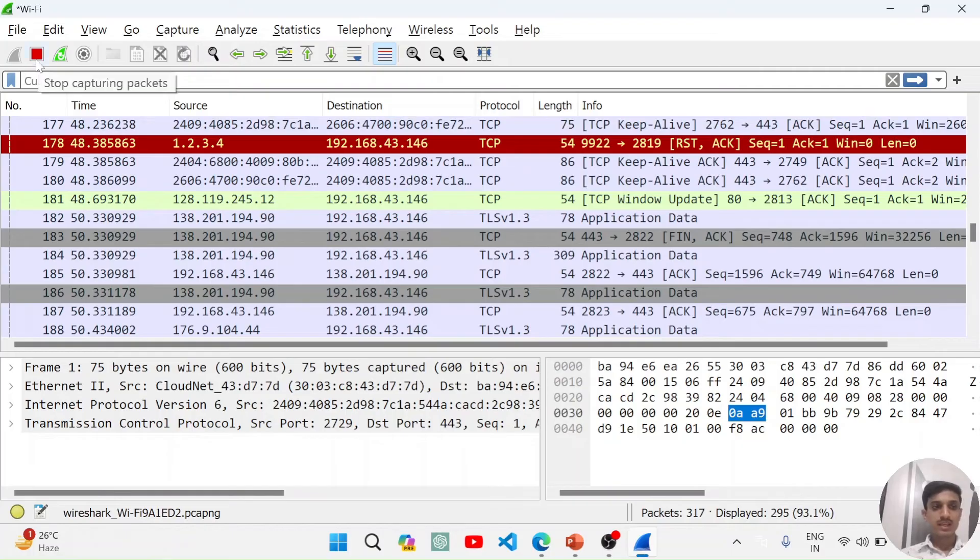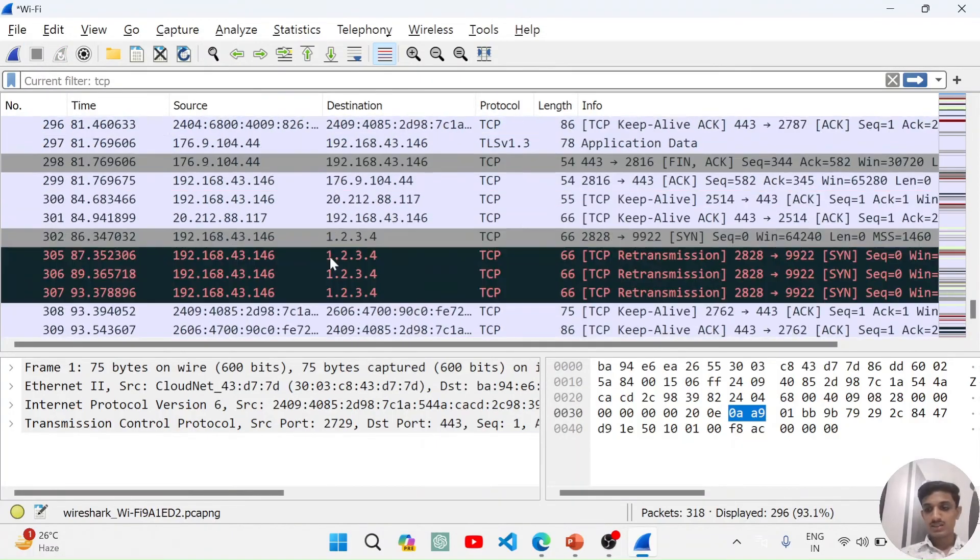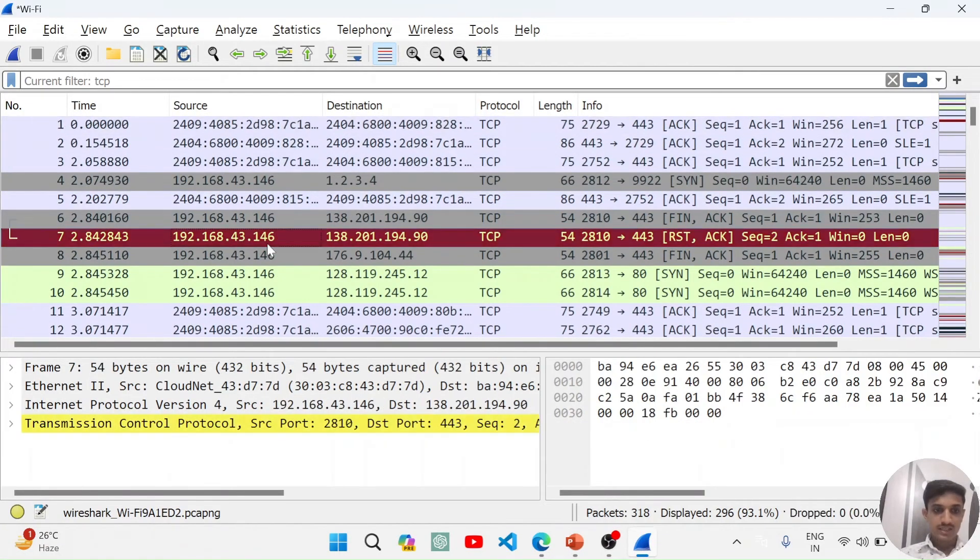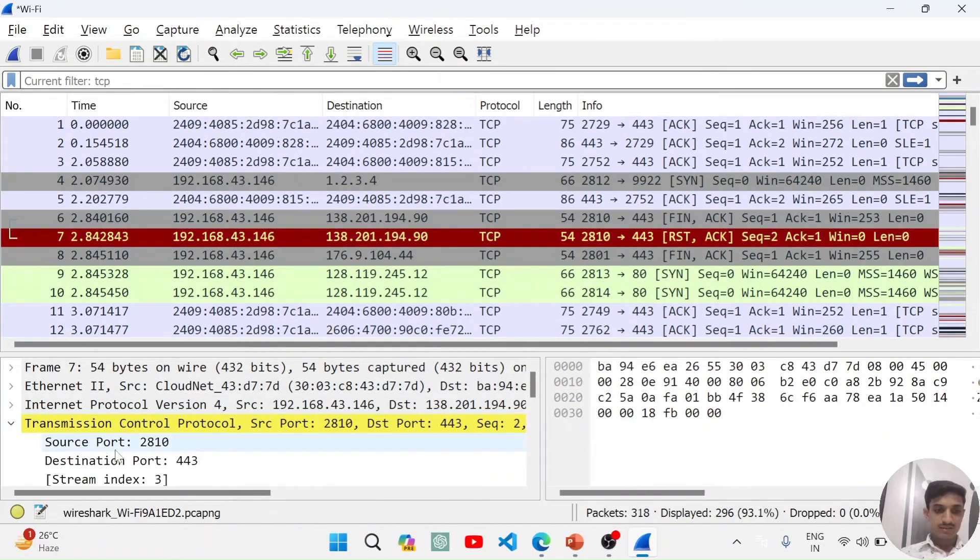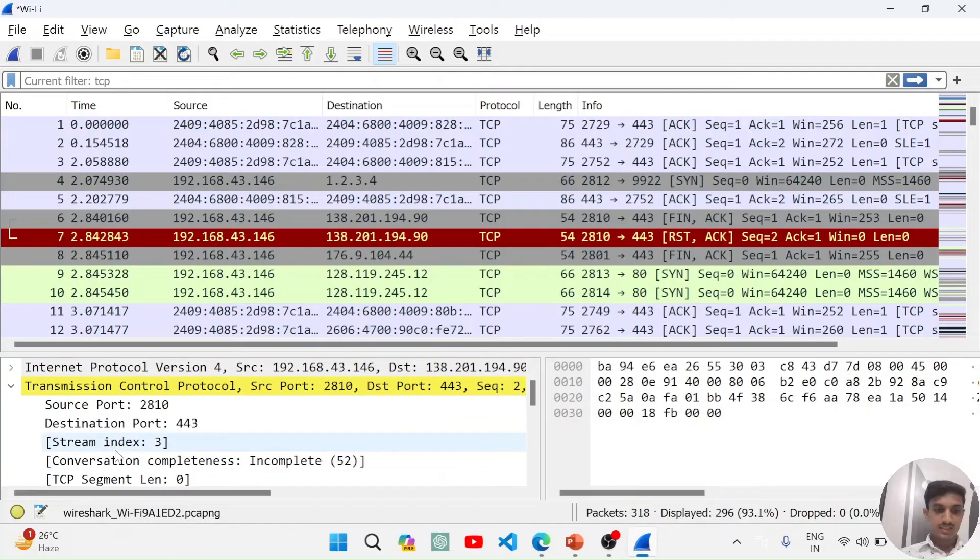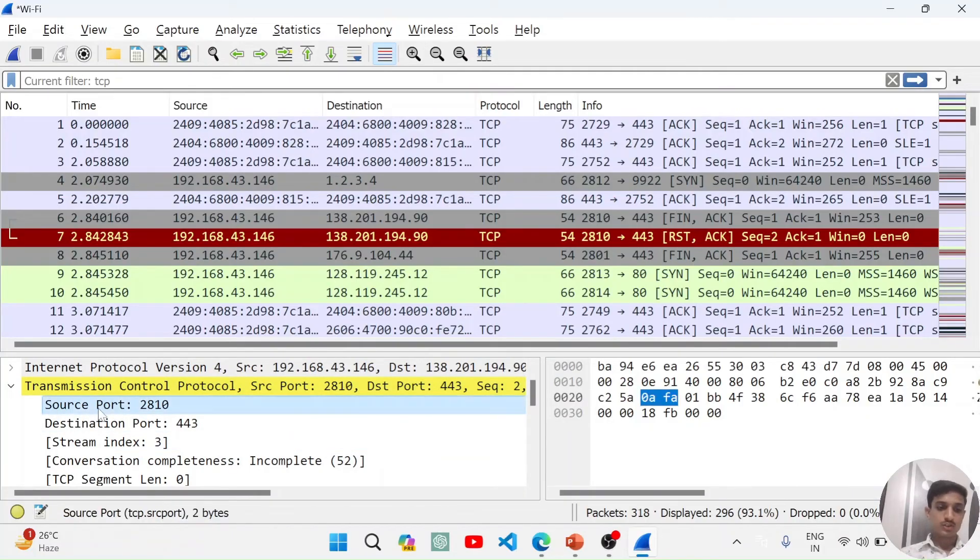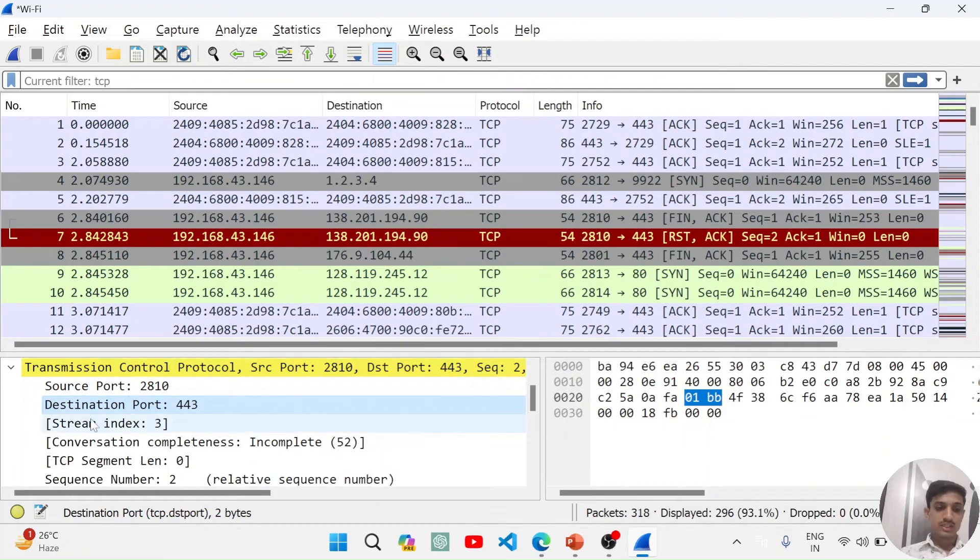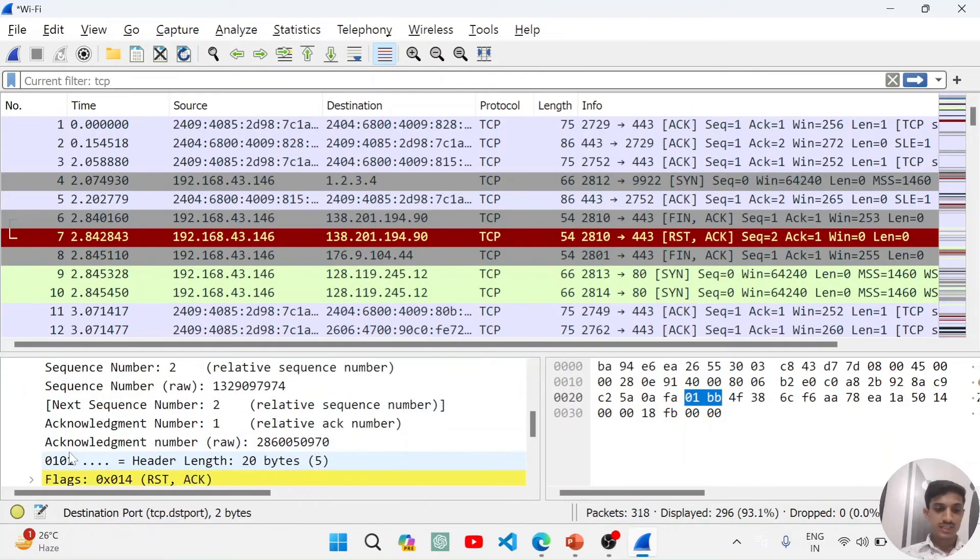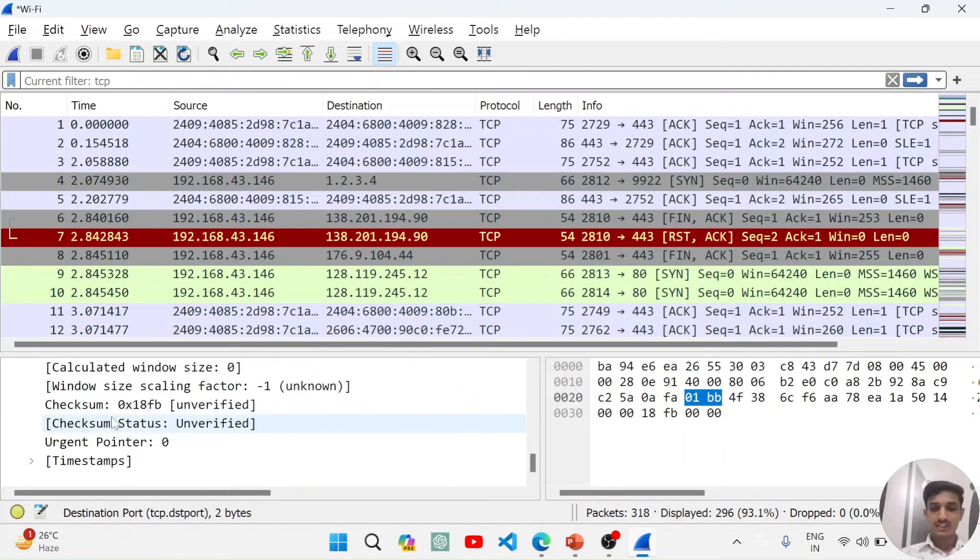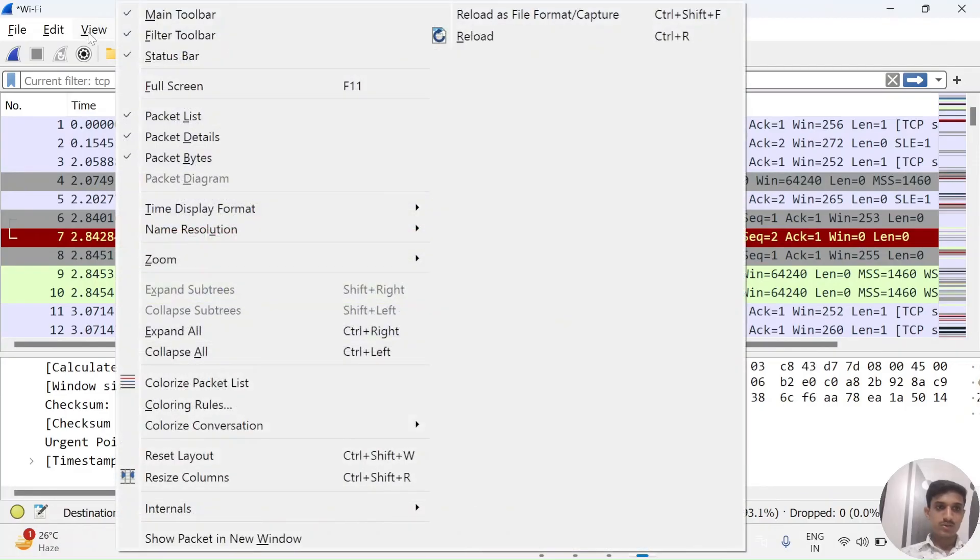You can stop capturing from here also and you can analyze the packet by just clicking on the packet. Here it is showing that this is a TCP packet. It is showing everything about this packet like source port, destination port, stream index and various other details, flags, and many details.